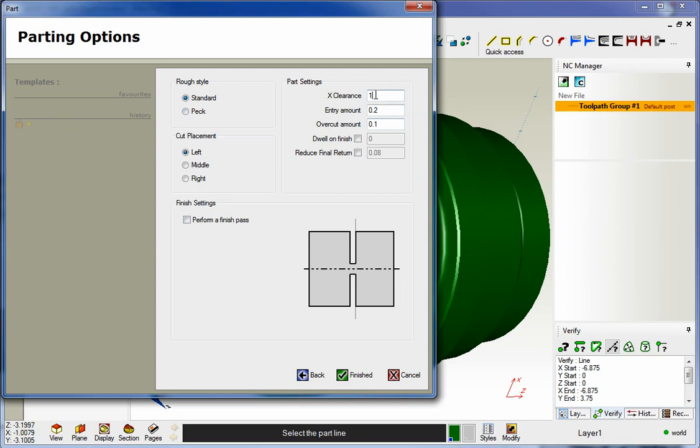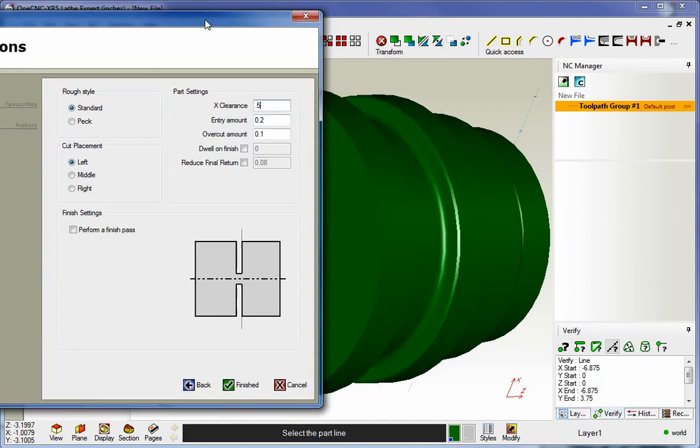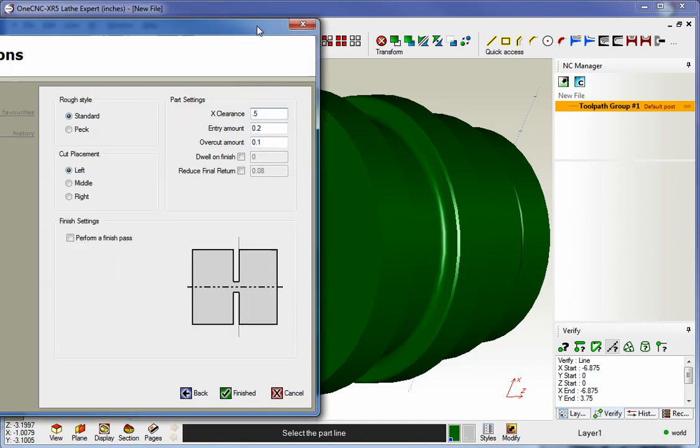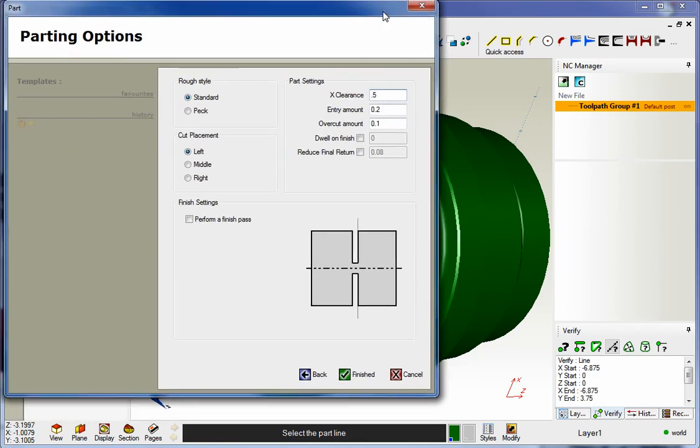You can specify an optional clearance value if you'd like. The entry amount and overcut amount, that's really just how far above this line we want to start feeding down and how far past the bottom of the line we want to start feeding. So entry is up here above and the overcut amount is past the very bottom of that. So all that looks good.